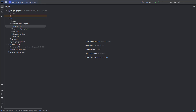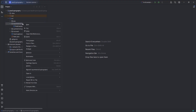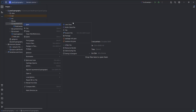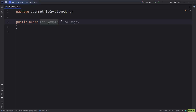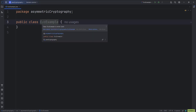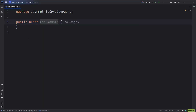Without too much talking, let us implement our Java code to use the ECC algorithm. I have already created an asymmetric cryptographic package. Under this package, create a Java class called ECCExample.java. This is our main class where we are going to implement our ECC algorithm for encryption and decryption of user data.